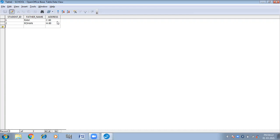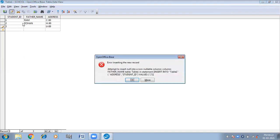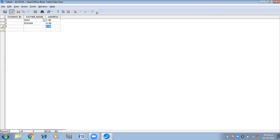Now it is going to the next record. And if I leave the Father's Name vacant, because I have set Entry Required to Yes, it will show an error message again. I have demonstrated entering data to trigger the error.